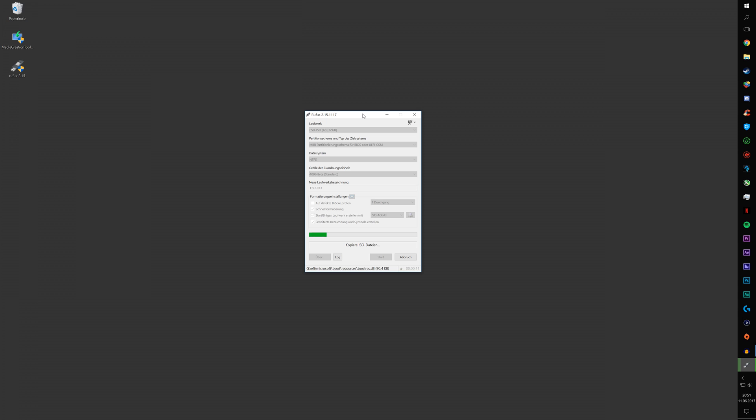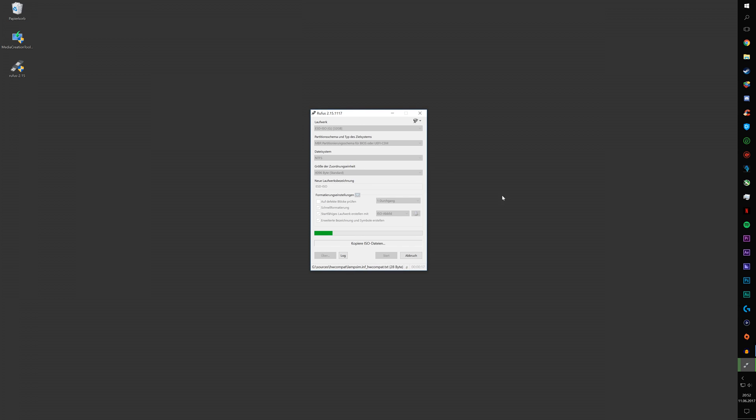After this has finished, just boot from this USB stick and you can install Windows no problem.